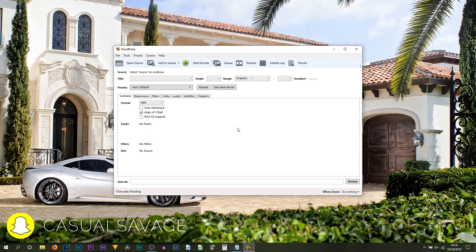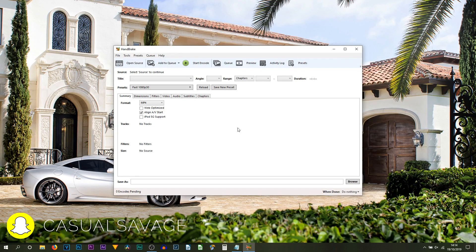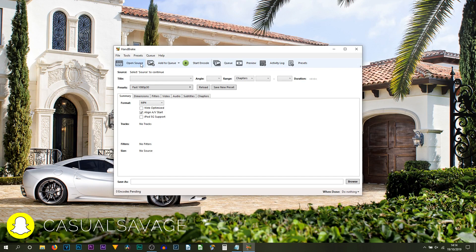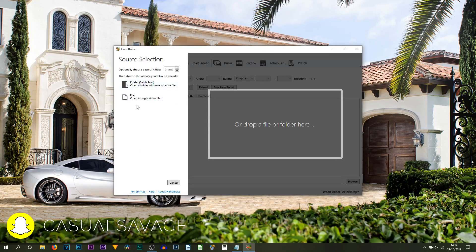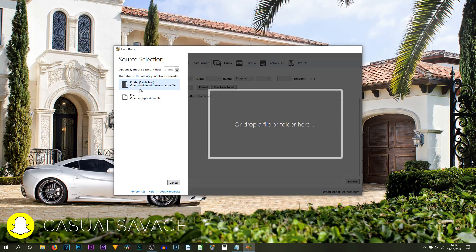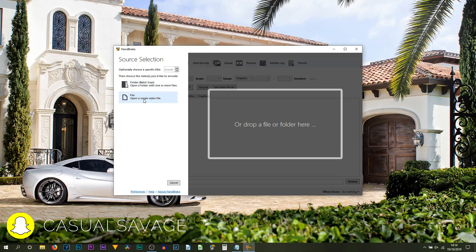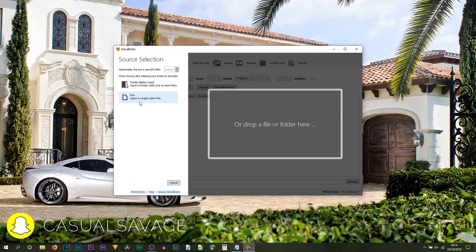Once you open HandBrake, this is what it will look like. It is a very basic layout. Now the first thing you want to do is select Open Source. Then if you have a file or a folder full of files that you want to reduce in file sizes, you would select the top one. If you have a single video, simply select Open a Single Video File.